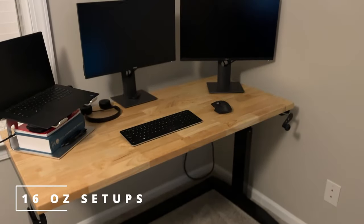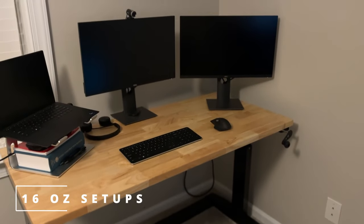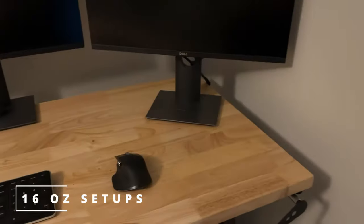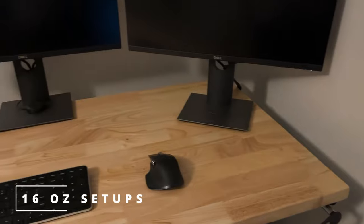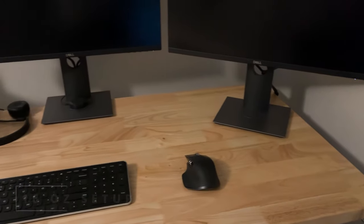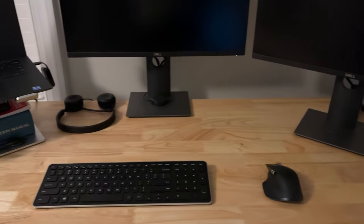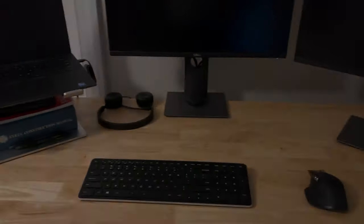Hey everybody, 16 ounce setups here. I've been using my work from home setup for a while now and I think I'm finally ready to upgrade my monitor stands. So today we're going to be talking all about monitor arms.